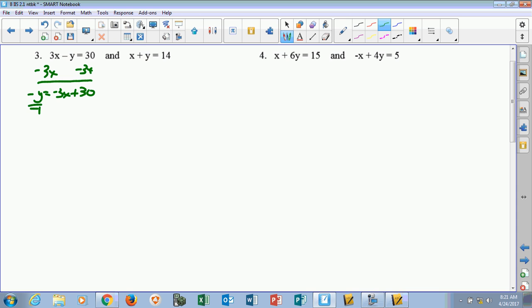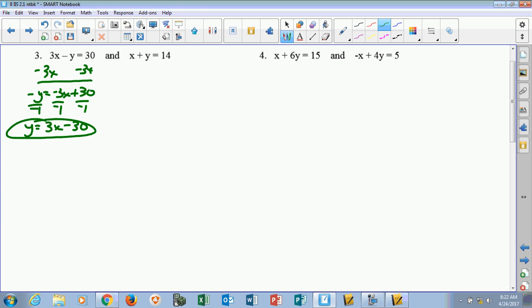For the first equation, I've got to get into y equals. Moving the 3x gives me negative y equals negative 3x plus 30. Dividing by negative 1, y equals 3x minus 30. The other one is pretty easy — you just move the x, and you're there because y is positive: y equals negative x plus 14.